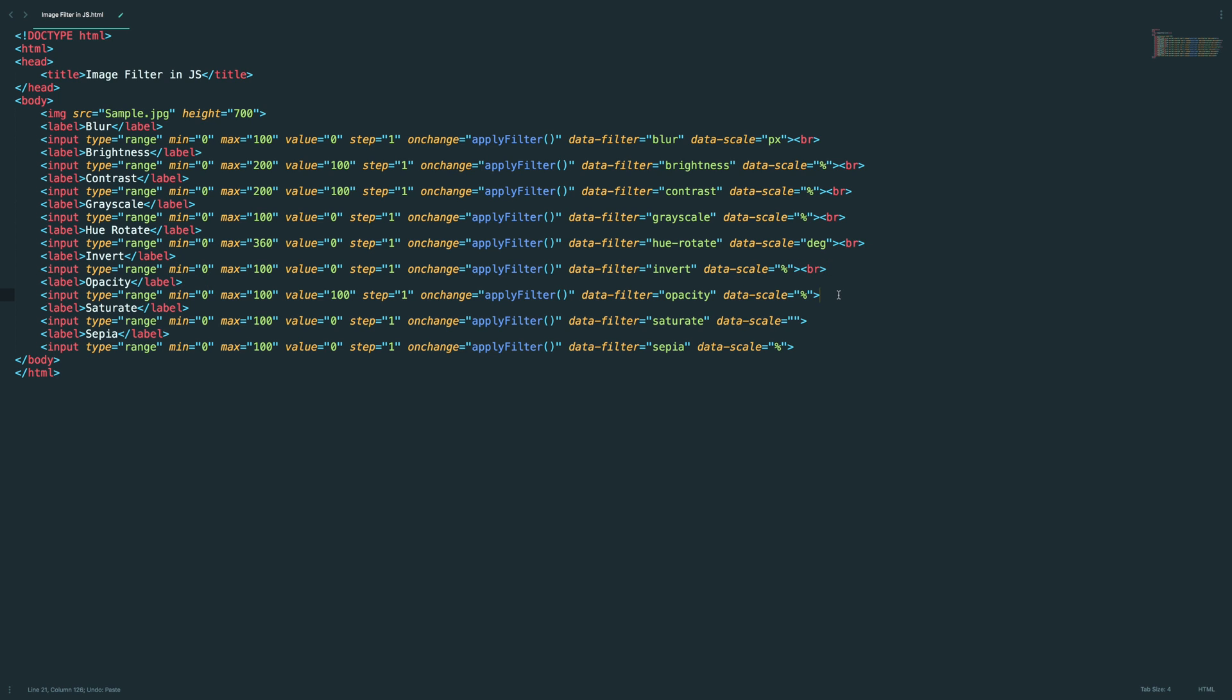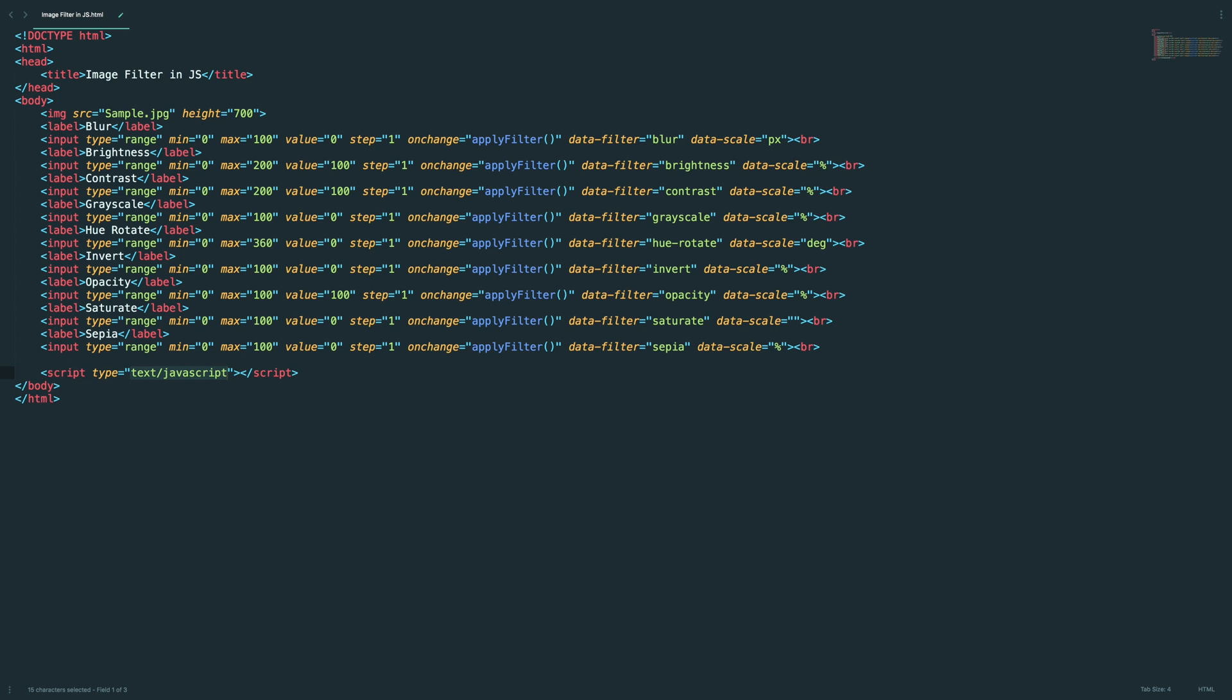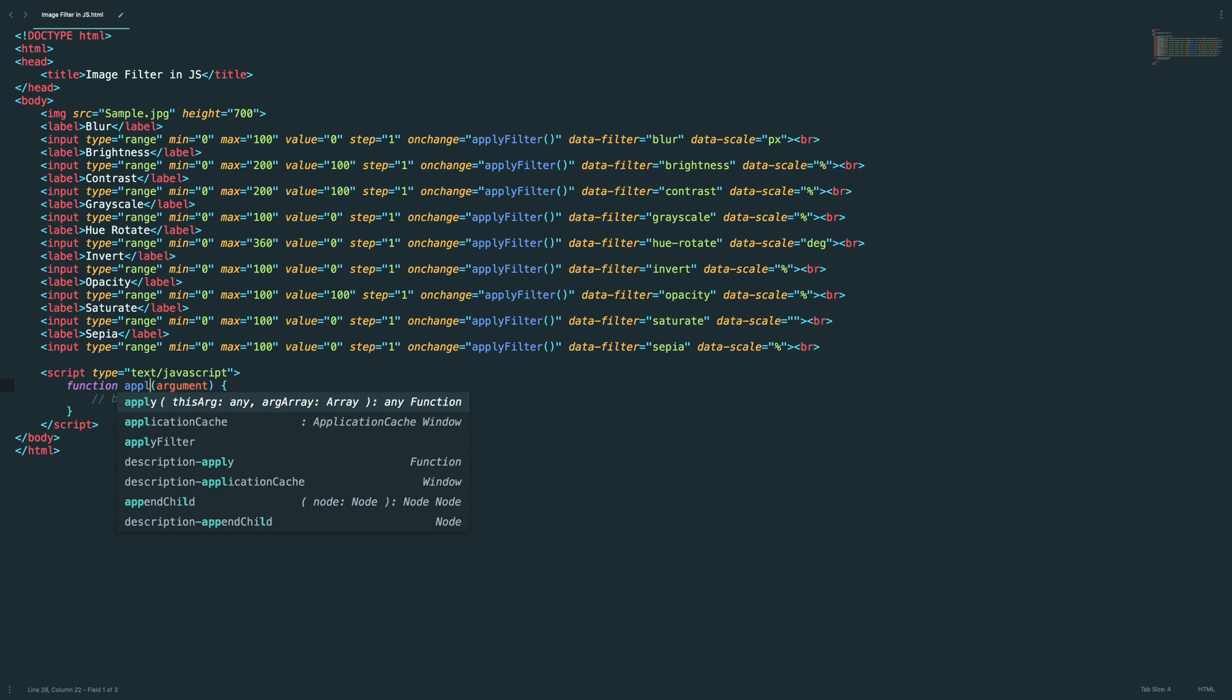And finally saturate. So saturate, it doesn't use any scale, just the value, so I leave it as empty. And minimum value 0, current value everything is fine. And one more thing, sepia. It uses percentage and everything looks fine.